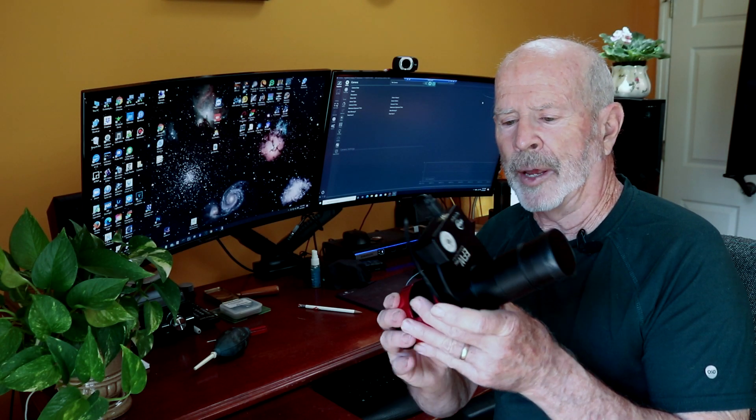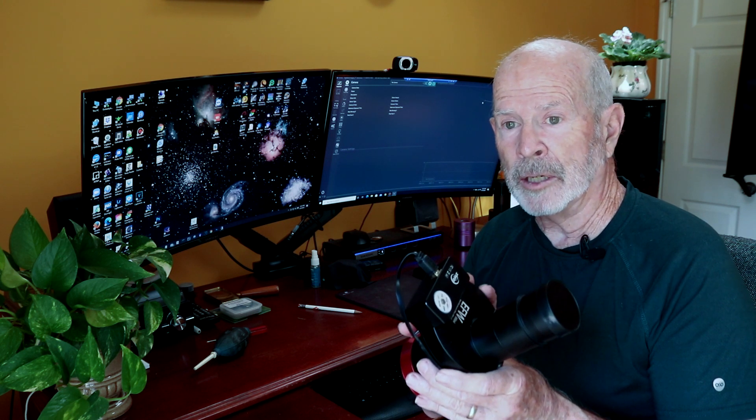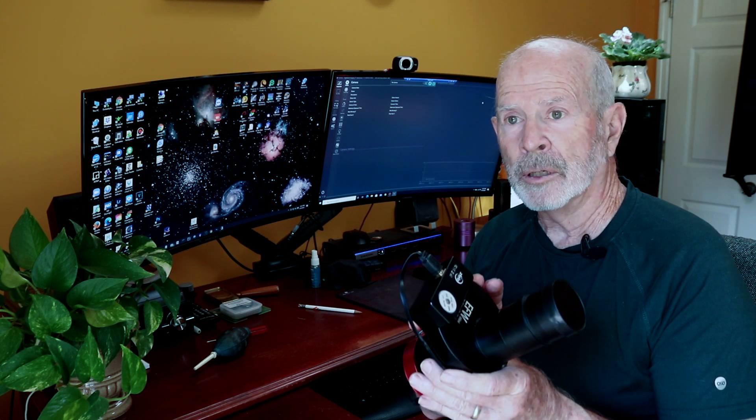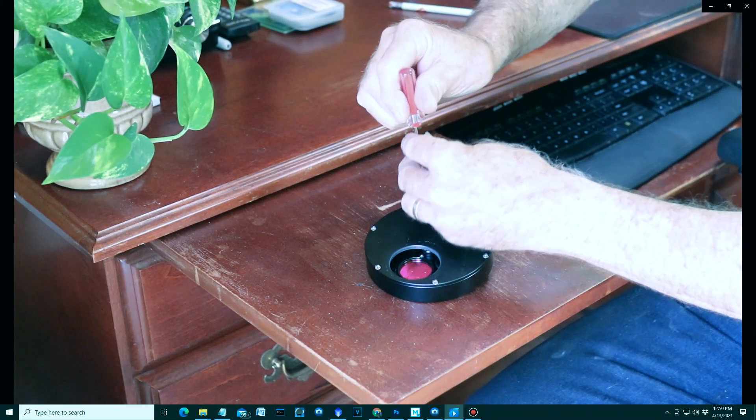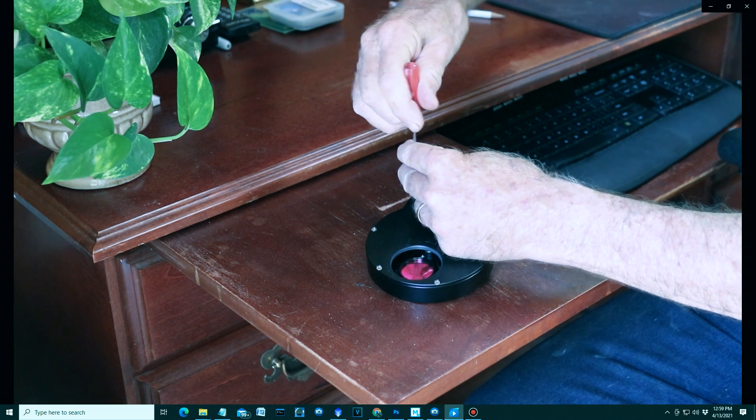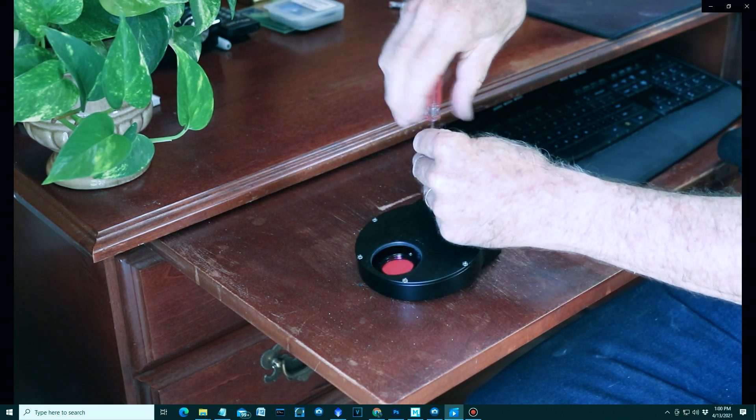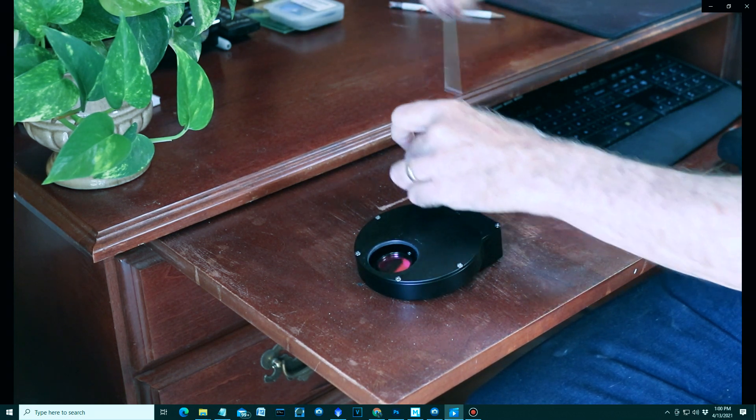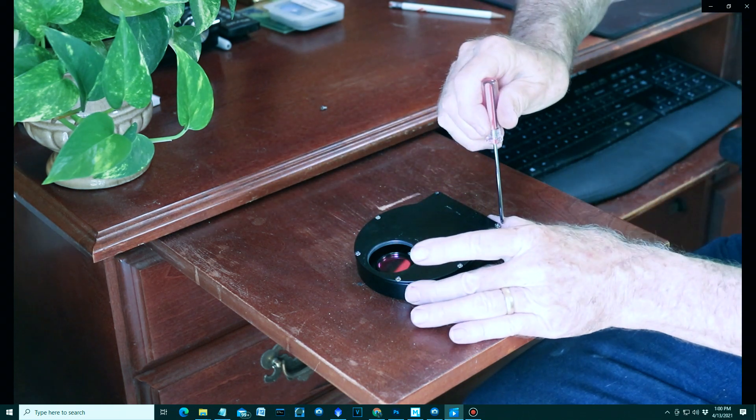This is the camera and I need to change the filters from narrowband to broadband, meaning I need the luminance, red, green, and blue filter. Let me show you how I do that. The first thing I need to do is remove the screws that are holding the front plate of the filter wheel to the filters so I can get to the filters themselves.